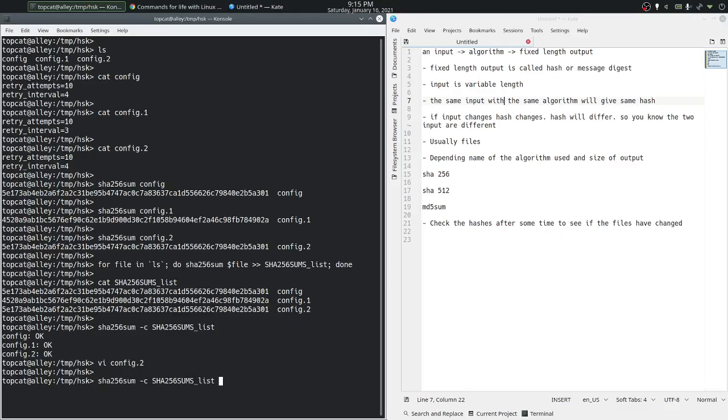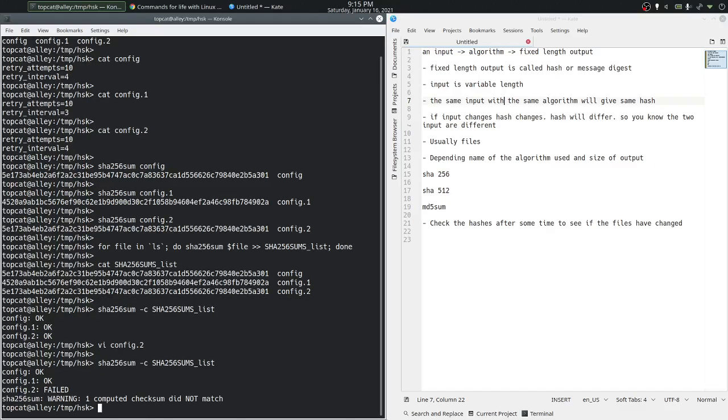When we ask the command to check, it will say that config.2 failed the checksum test or the hash test. Why? Because the content has changed.